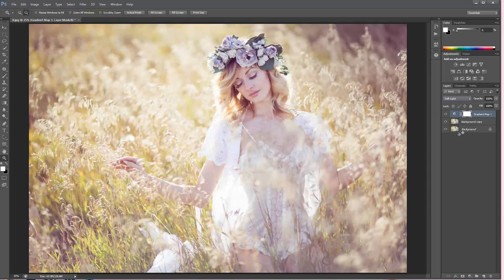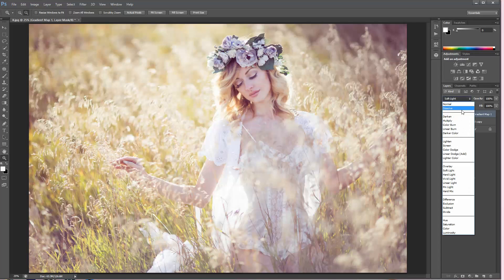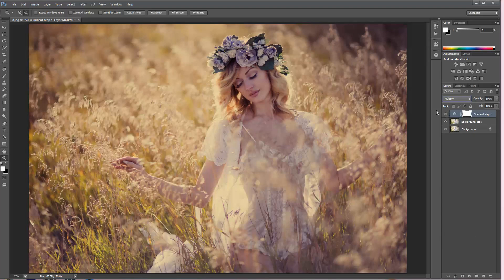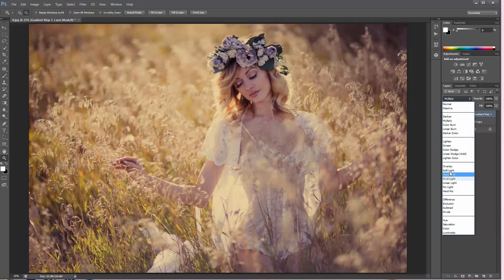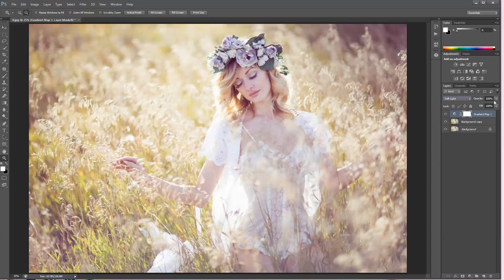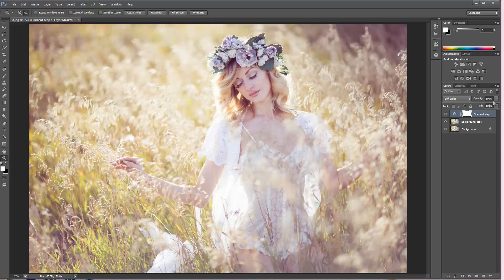We're going to be using soft light today just because we want to create something very light and very pretty, very soft. So we're definitely going to use soft light, but multiply is another one that I really like.